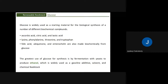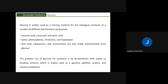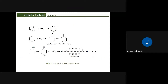Glucose is used as a starting material for biological synthesis of numerous biochemical compounds including ascorbic acid, lactic acid, several amino acids used as nutritional supplements, and certain vitamins. However, its greatest use is fermentation to produce ethanol, which is widely used as a gasoline additive, solvent, and chemical feedstock.